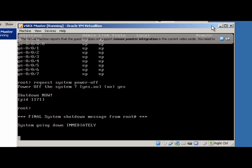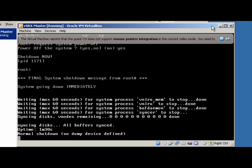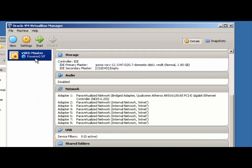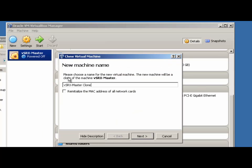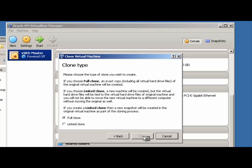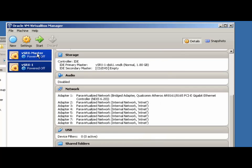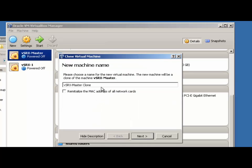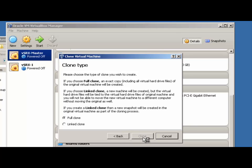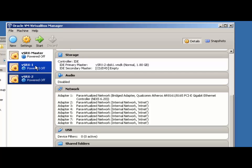To create a clone in VirtualBox, just right-click your master and choose Clone. Make sure you choose the 'Re-initialize the MAC address of all network cards' option. We'll name this VSRX-1 and choose Full Clone. We'll make a second clone in the same way and call this VSRX-2.